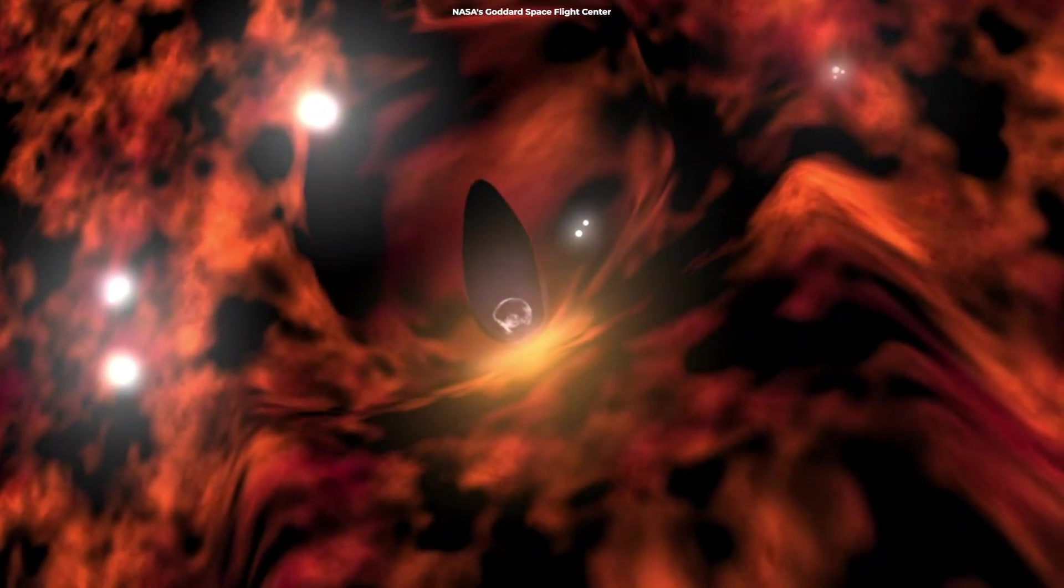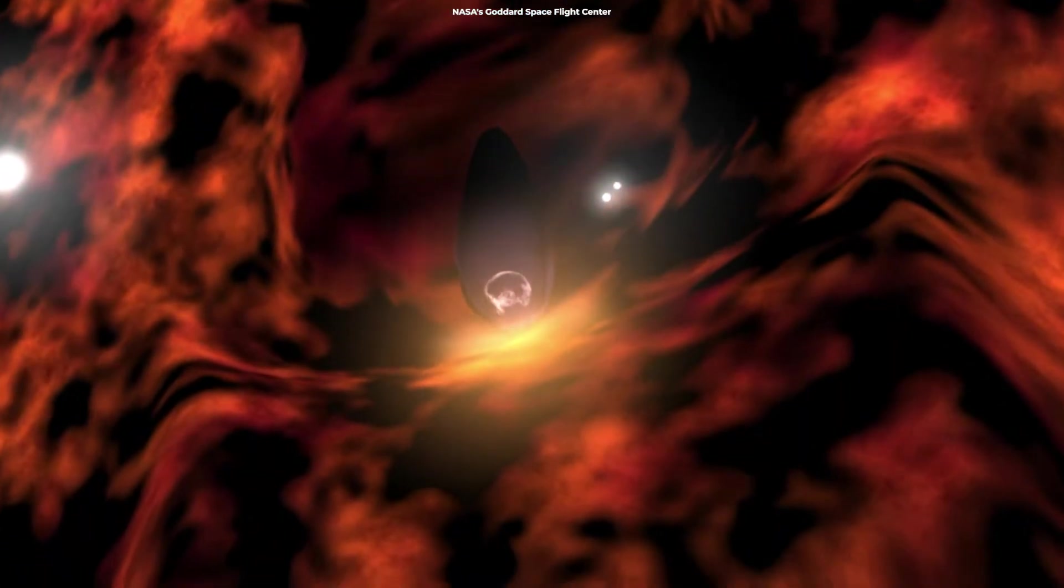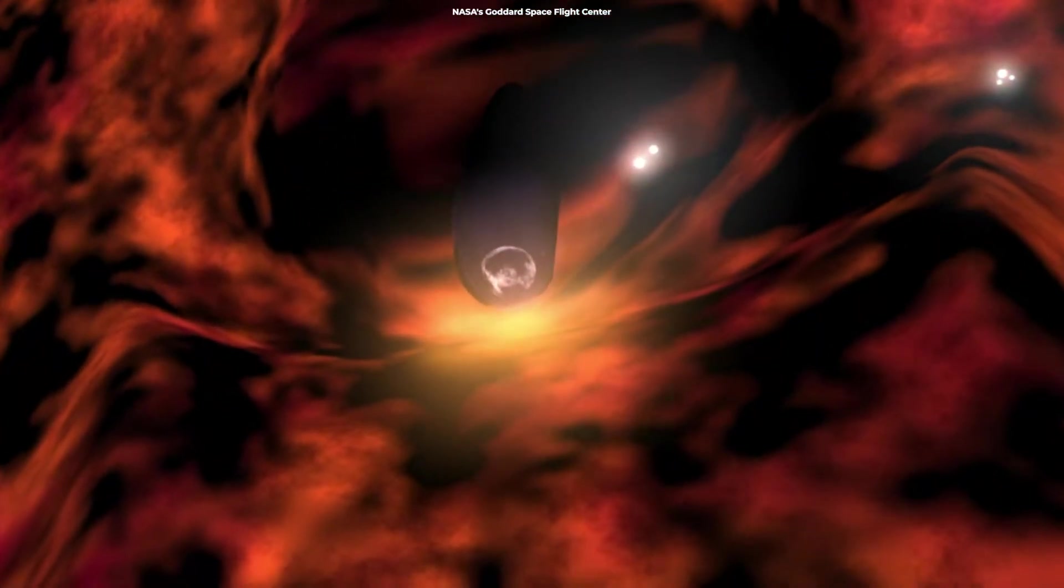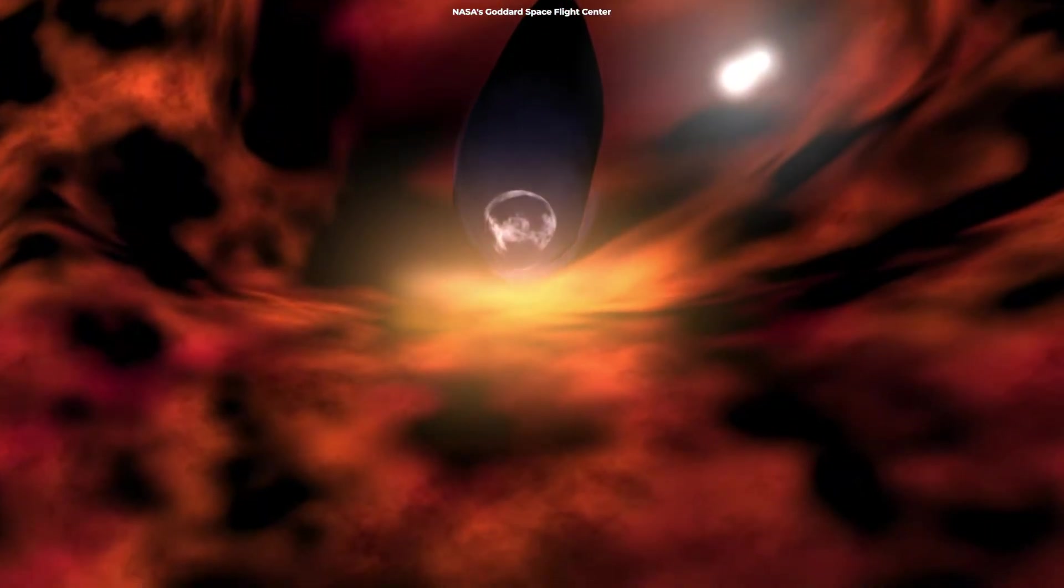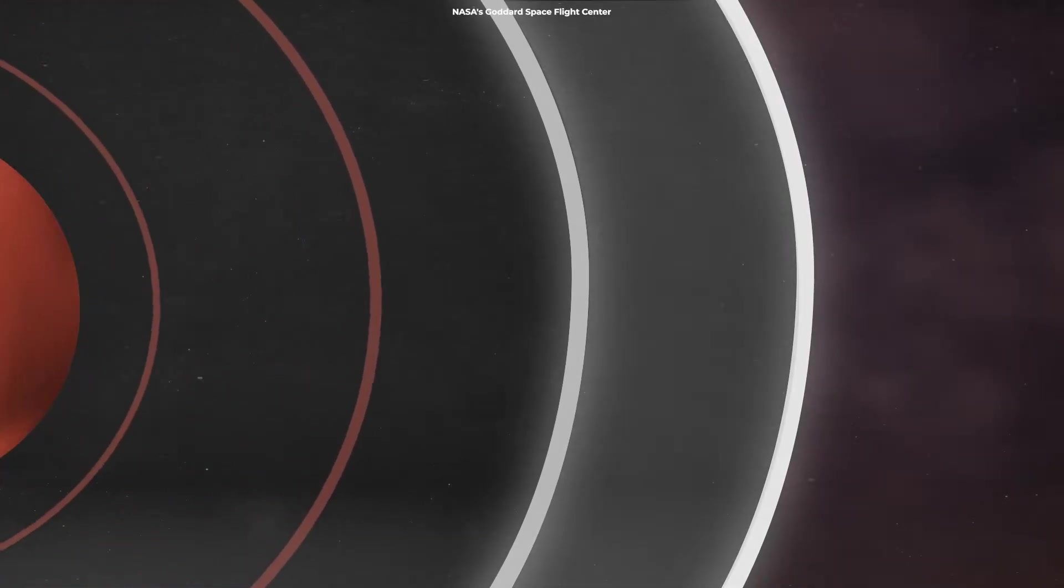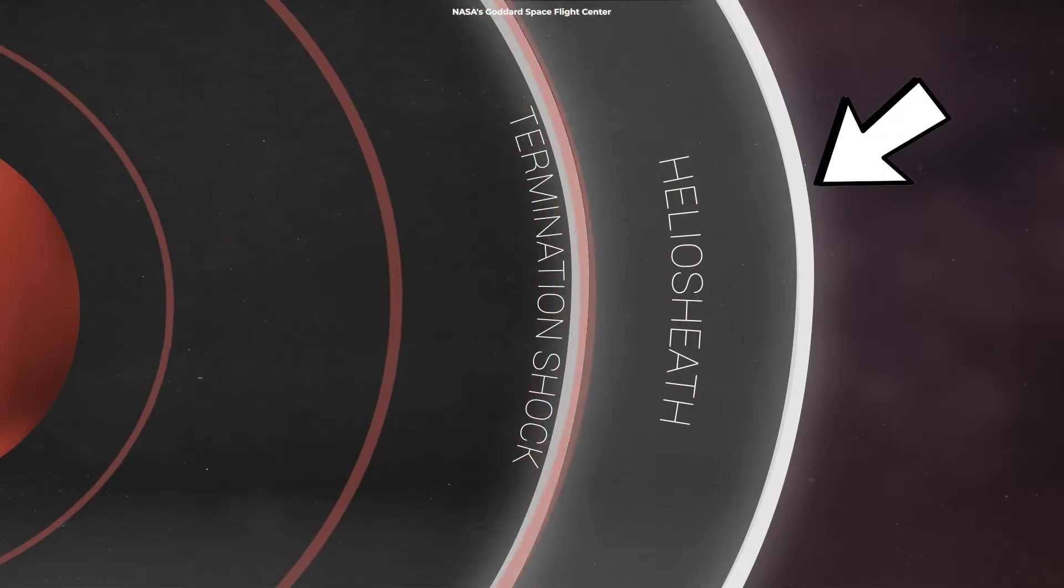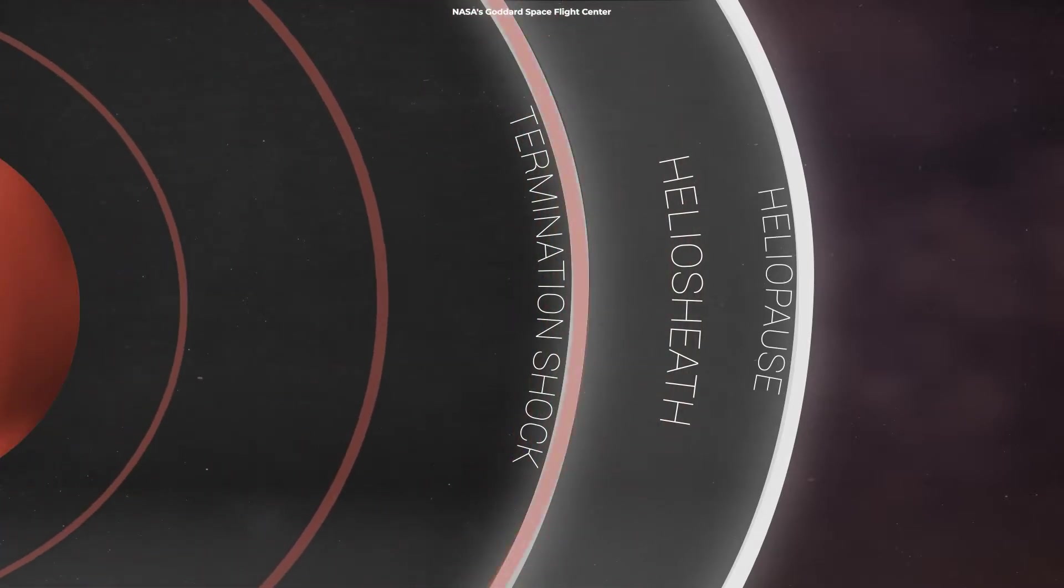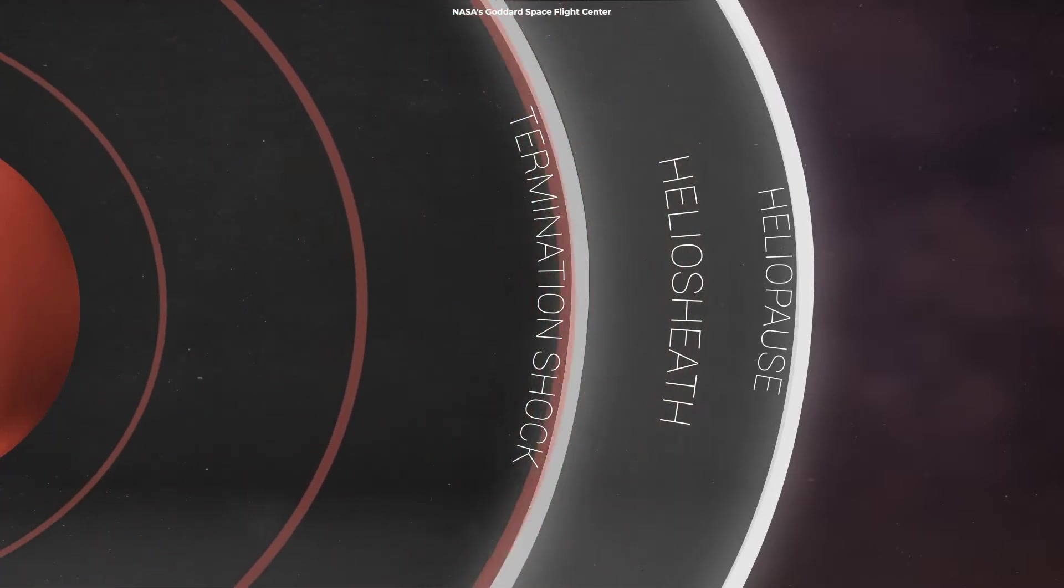As the solar wind travels farther from the Sun, it starts to lose steam, eventually coming into contact with the interstellar medium, the material between star systems. The point where the outward pressure of the solar wind balances with the pressure of the incoming interstellar medium is the edge of the heliosphere, the heliopause. Beyond this, our solar wind does not venture.